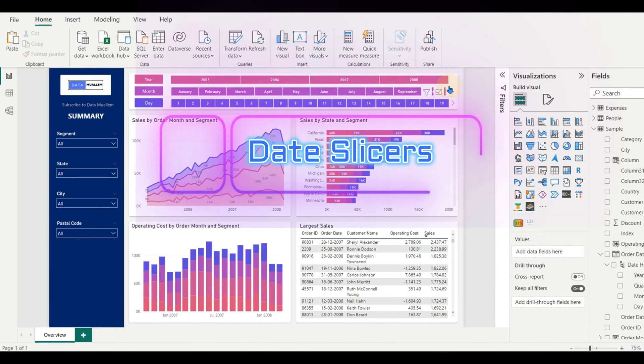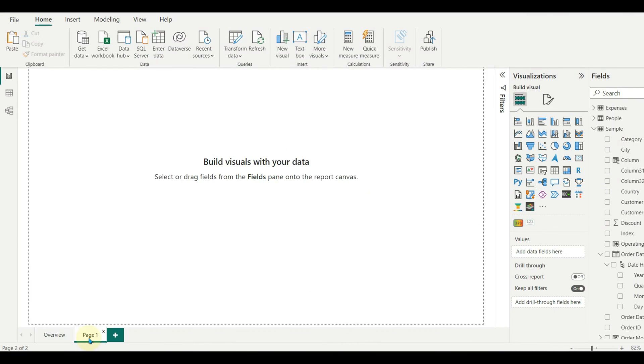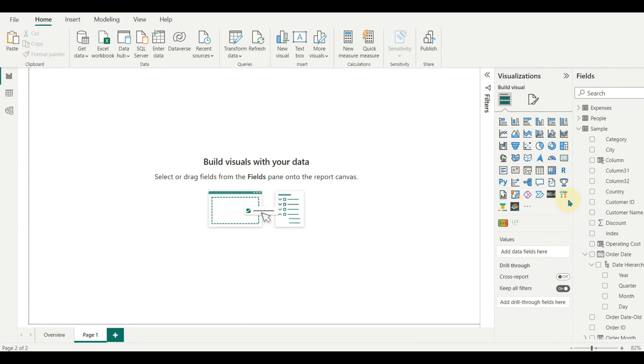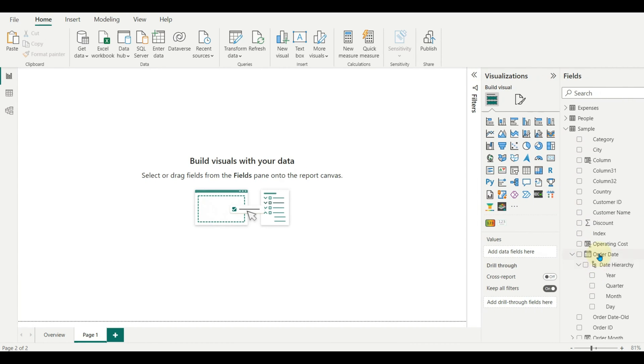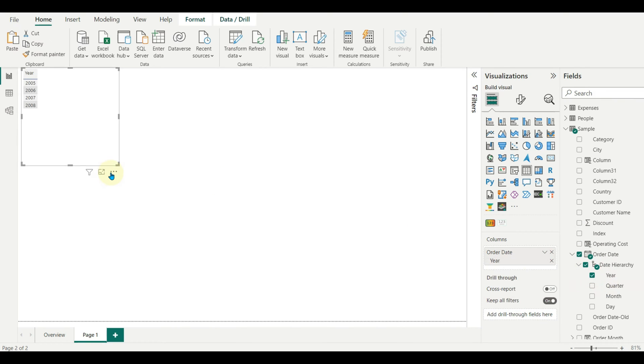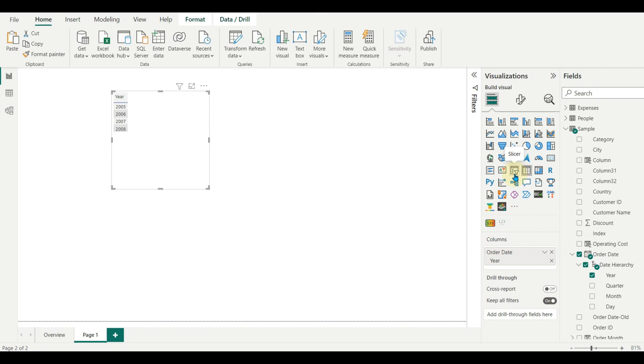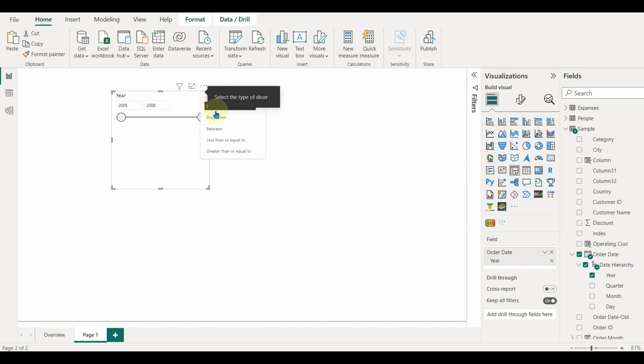Let us get started and create the date slicers. Let me create a new page and then add the date column to show this demo. Select only the year first and change the visual to a slicer. As we need to convert this slicer into a horizontal view, we should change it to a list first.